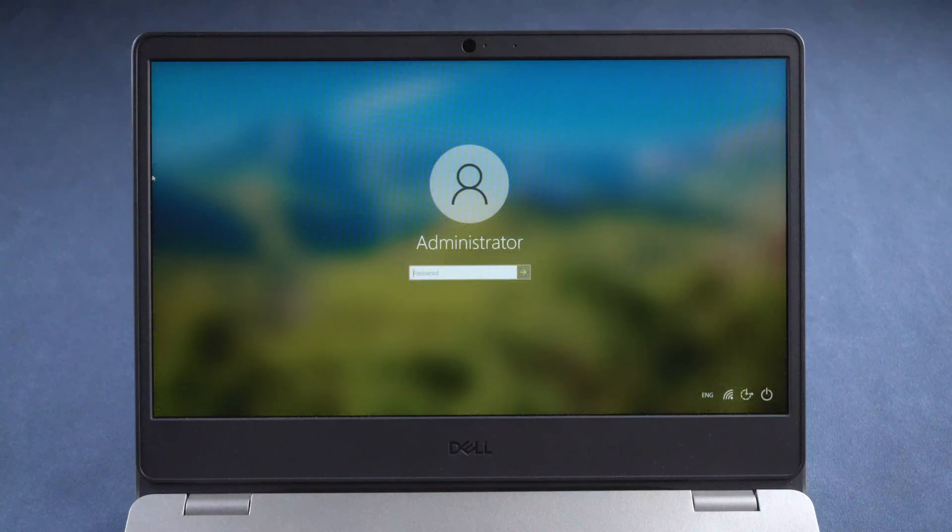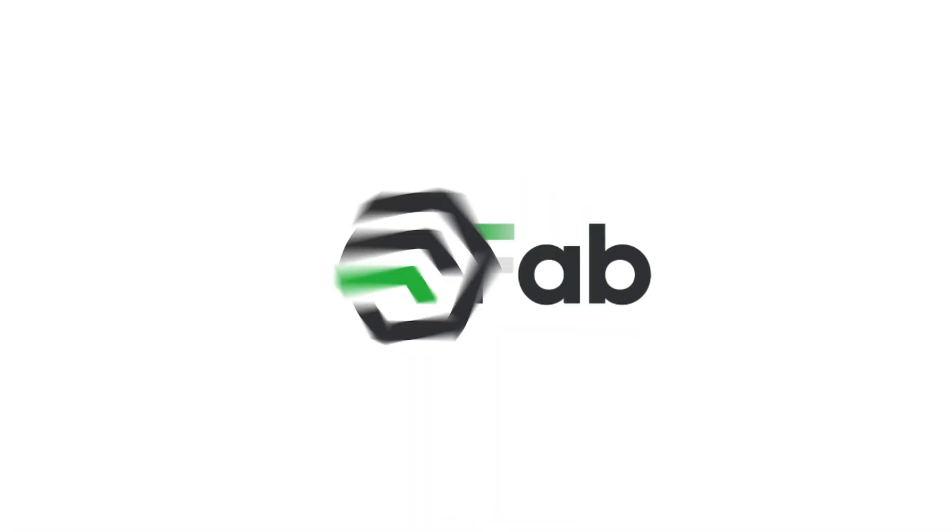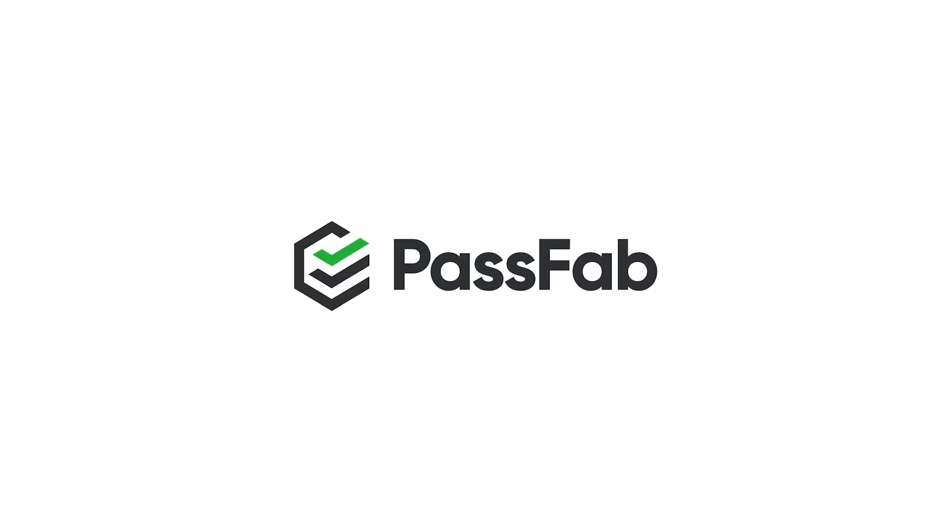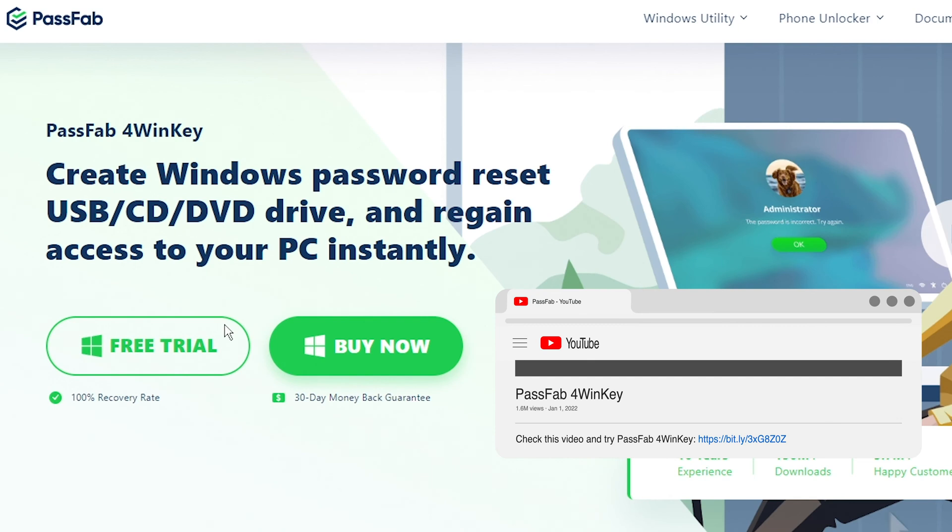Hi everyone, welcome back to PassFab. We set passwords to prevent unauthorized guests, but it could be annoying if we forgot our own login password. So how to unlock a locked computer without password? You can get help from PassFab4WinKey.